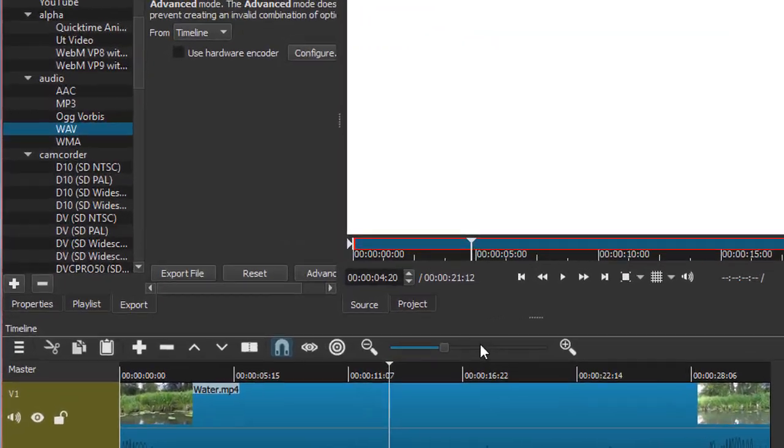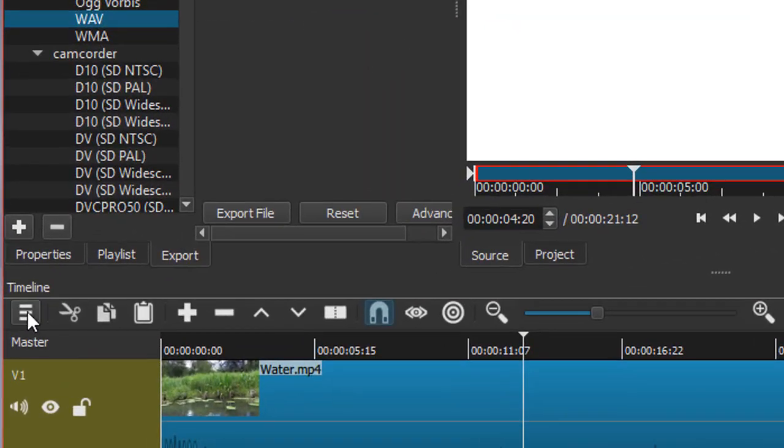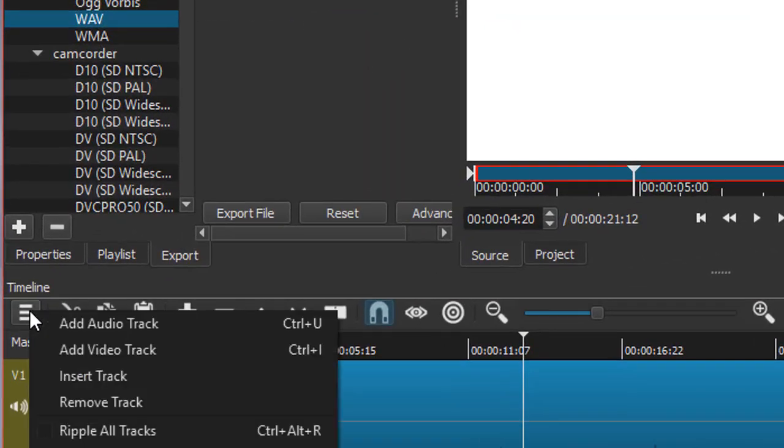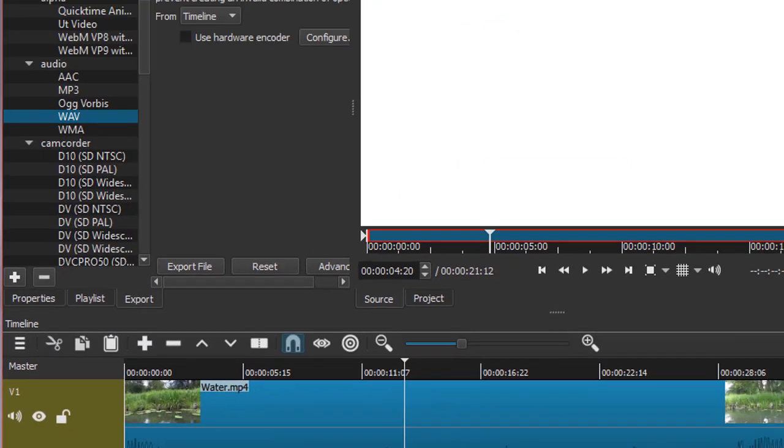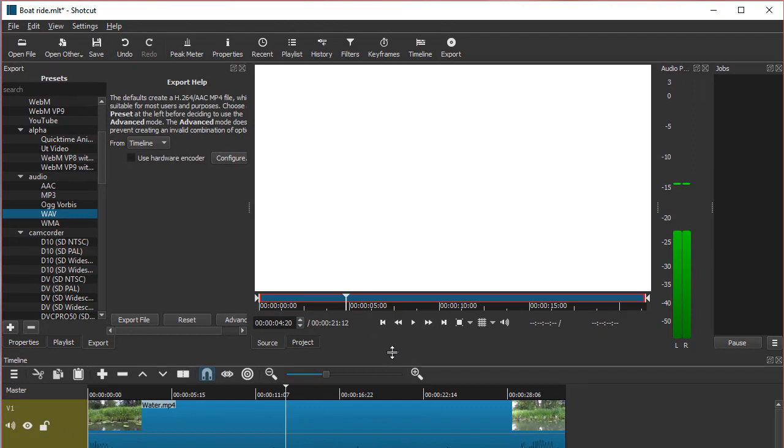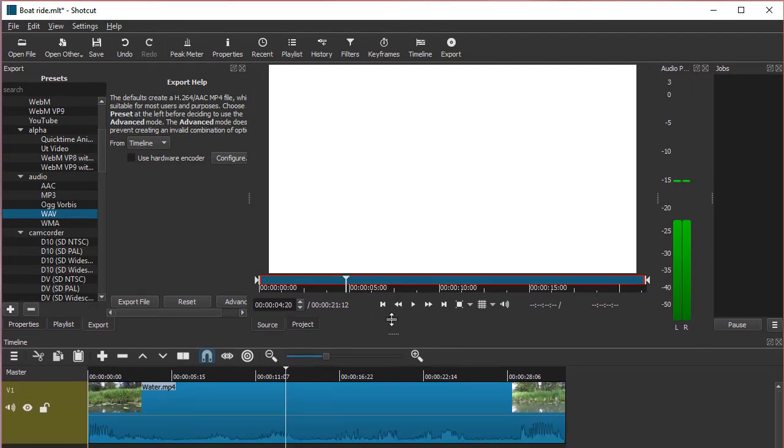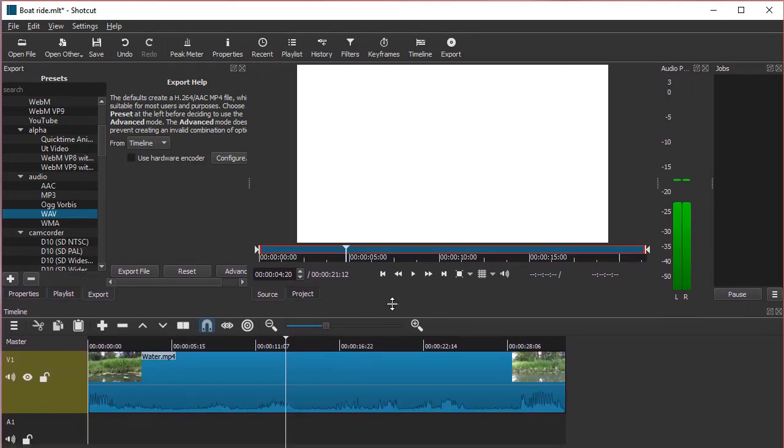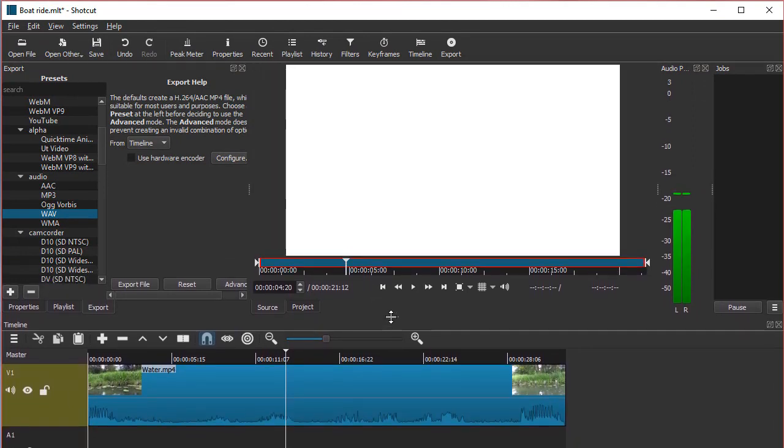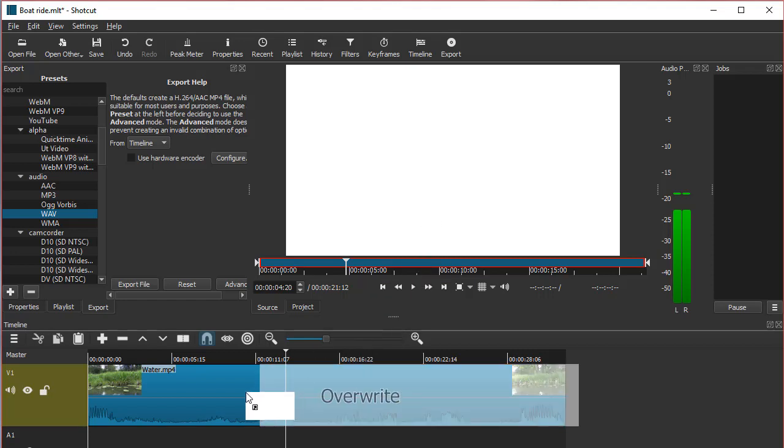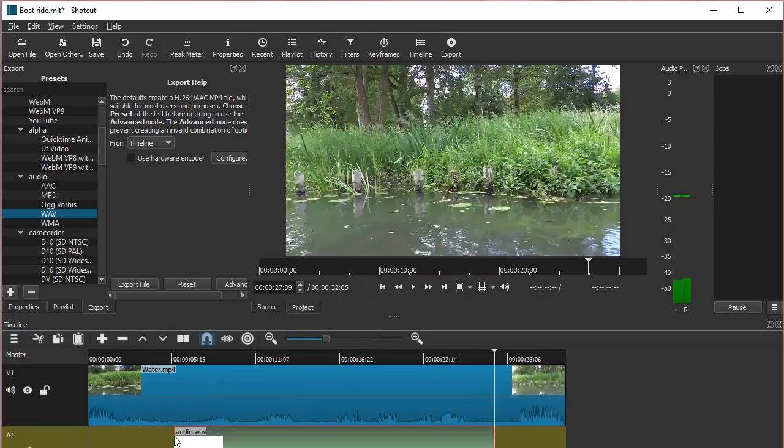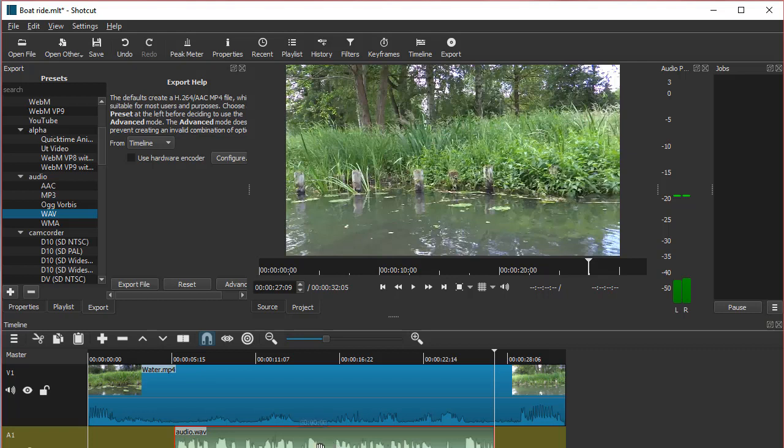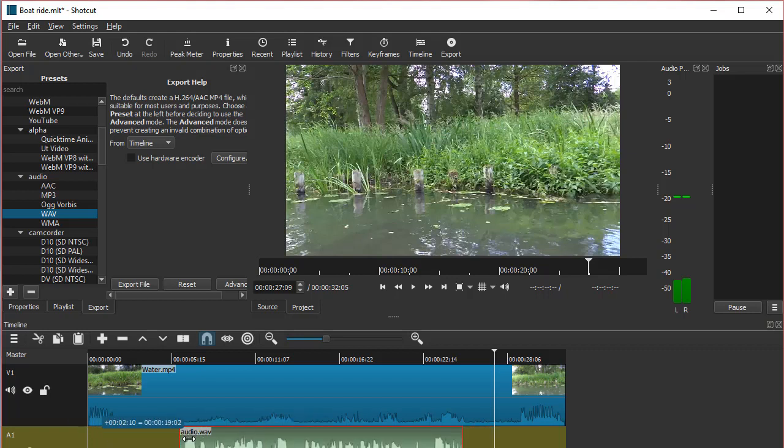Now I'm going to add an audio track. Let me make this smaller so I can see my timeline better. I can just drag this audio file here and place it wherever you need to, so I probably want to delete some of that.